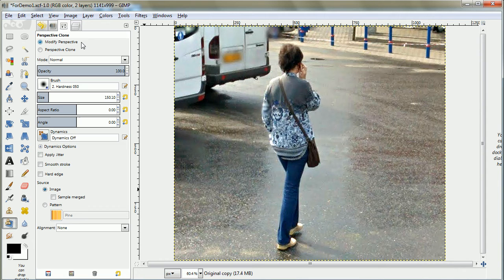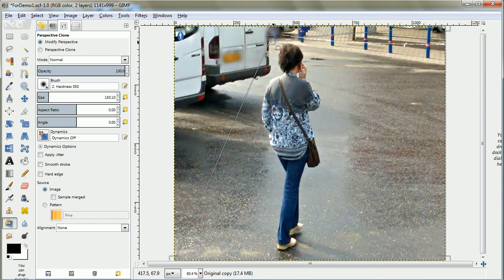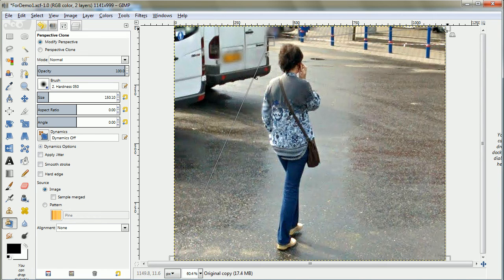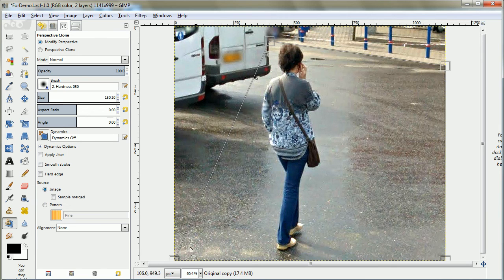Now we go to perspective clone, and first we're going to modify the perspective. I'm going to follow the line of that pavement because that gives a sense of how it's receding into the distance.